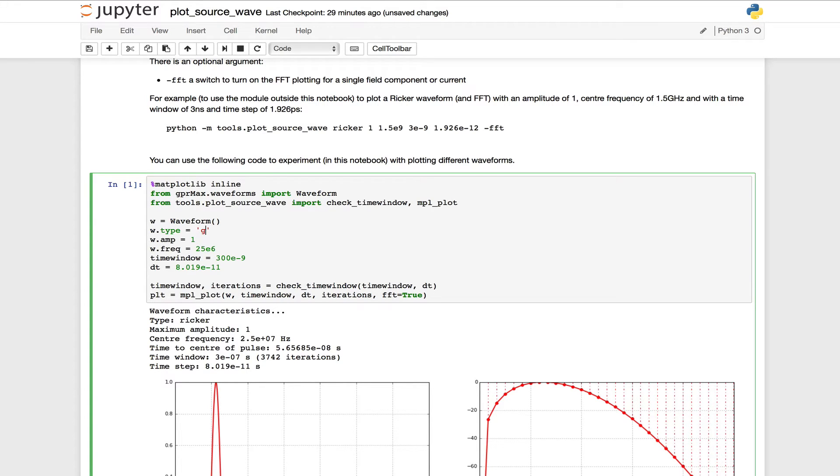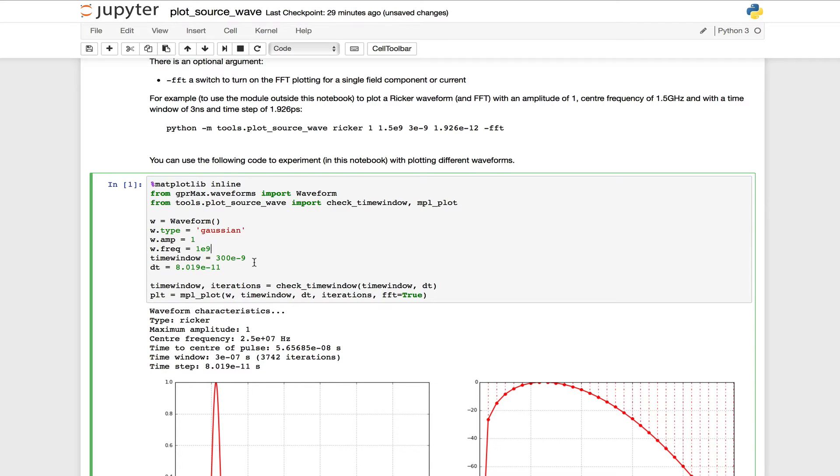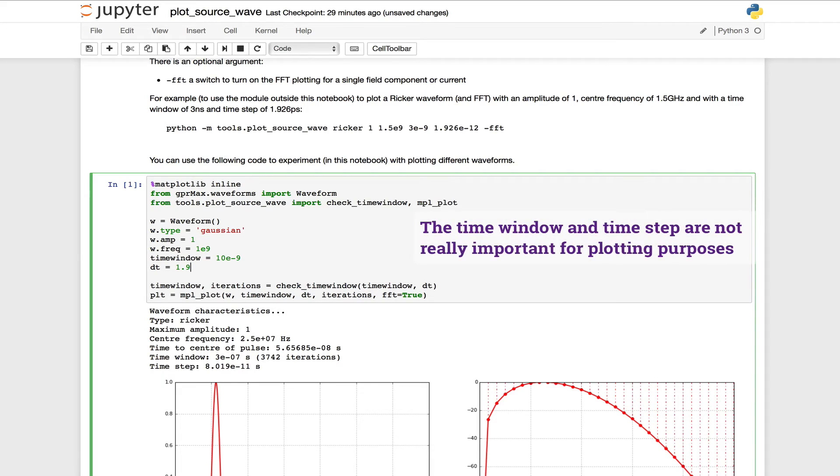So let's say we want to plot a Gaussian-shaped waveform. We'll leave the amplitude at 1. We'll say the center frequency of our Gaussian waveform should be 1 GHz. We know that the time window for our simulation is 10 nanoseconds, and that the time resolution for our simulation will be about 1.9 picoseconds.